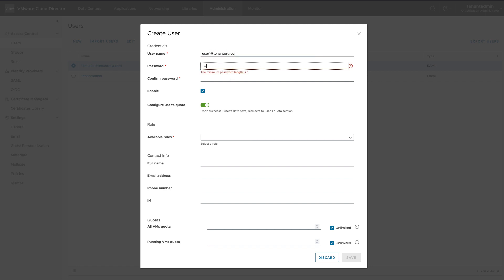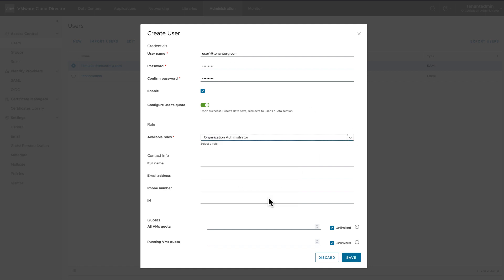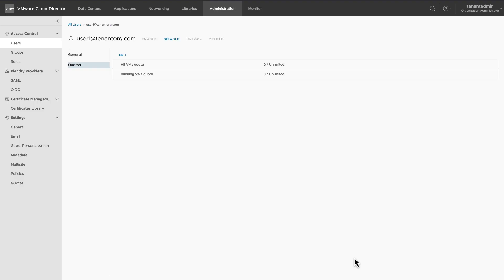It is important to assign a role to a user, as it defines its rights in the organization. Go back to All Users.